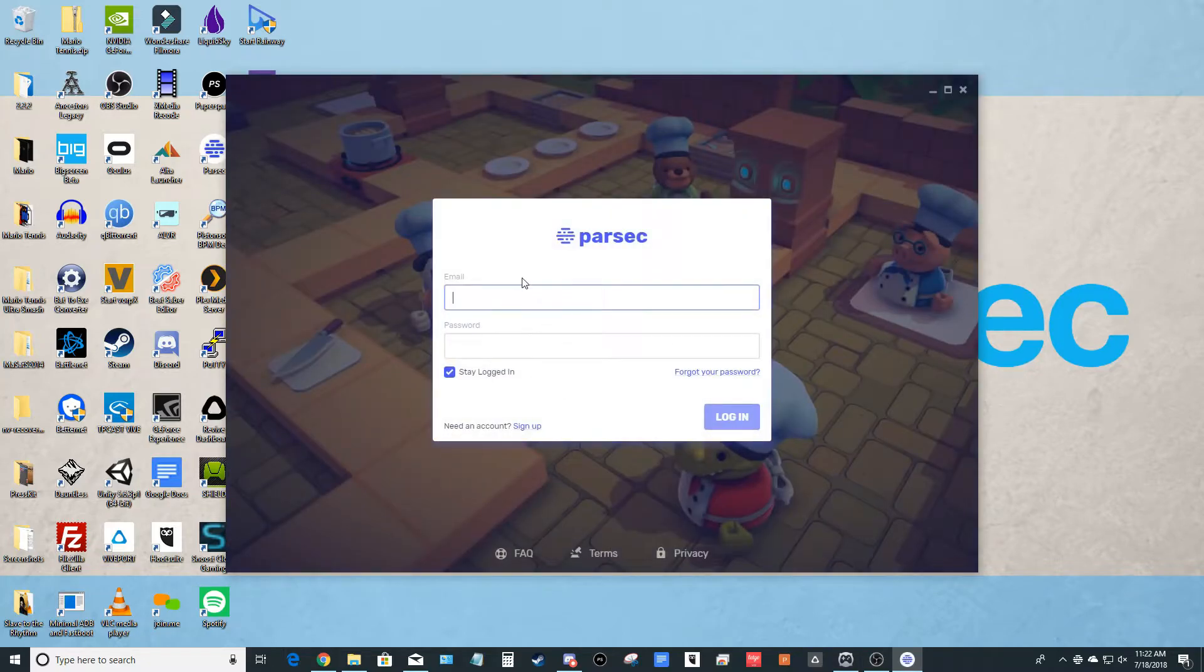All right, now you're going to log in using the exact same account that you created on your cloud server, so make sure it is exactly the same.